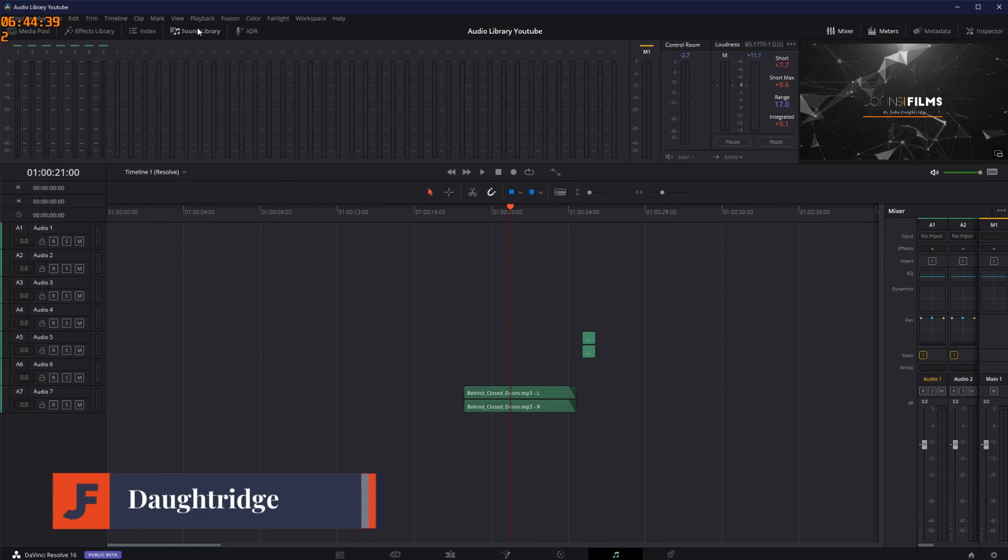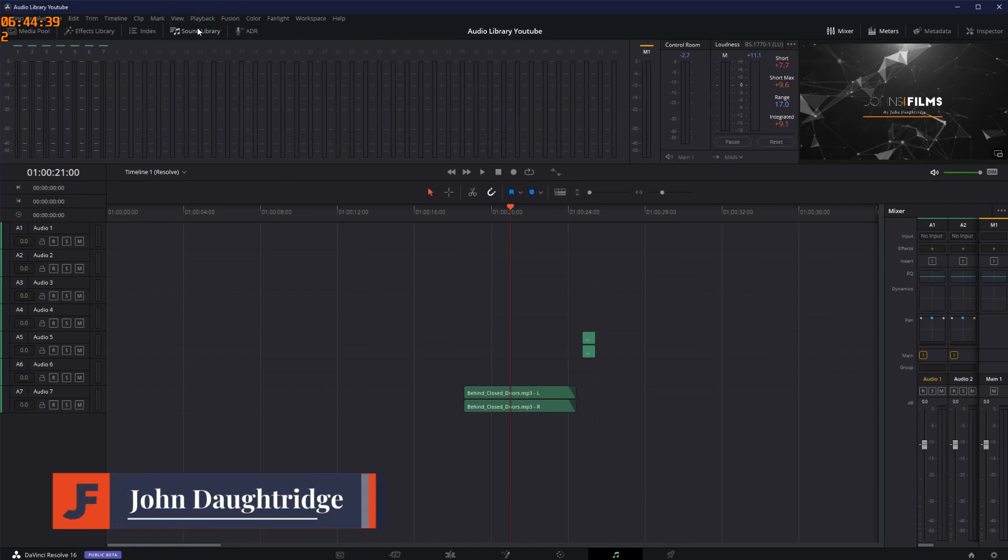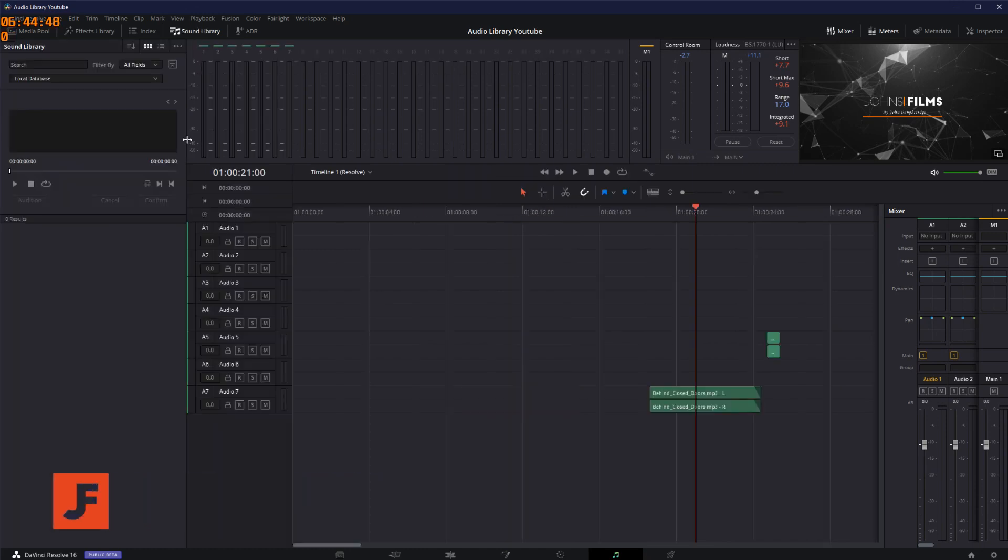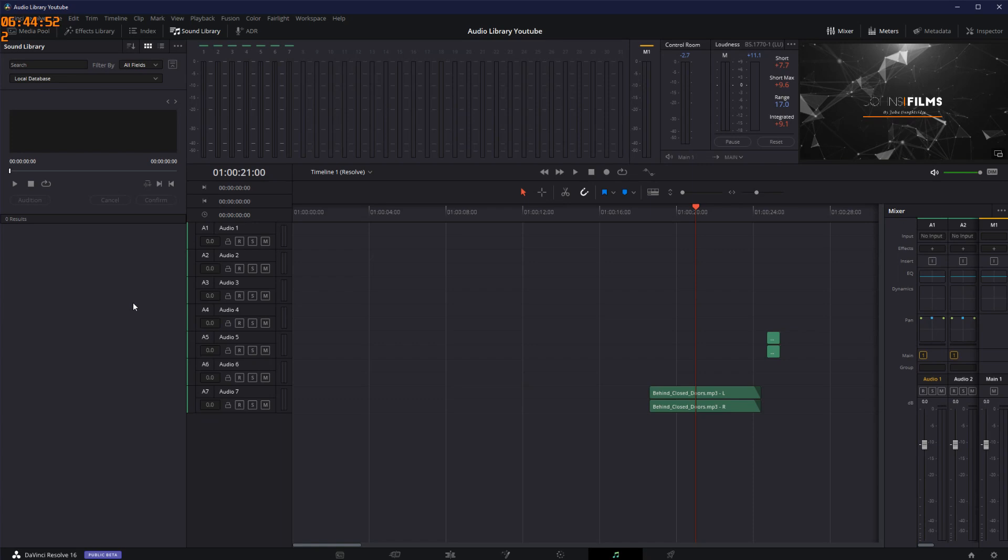Many of you may have noticed on the Fairlight tab at the top, you see a sound library section. Now the sound library looks really interesting. Oh man, it'd be awesome if I had all my sounds show up in here. The question is, how do you get sounds in there, and where do you get the sounds in the first place?